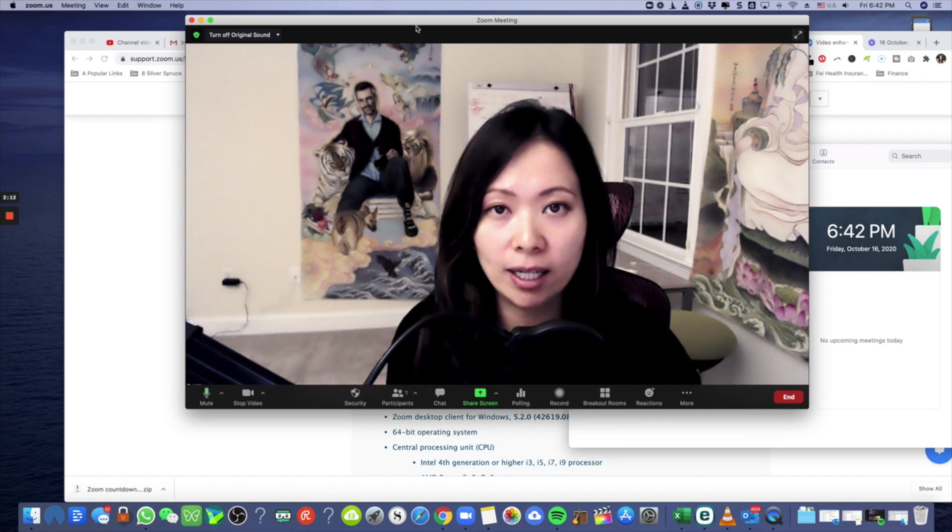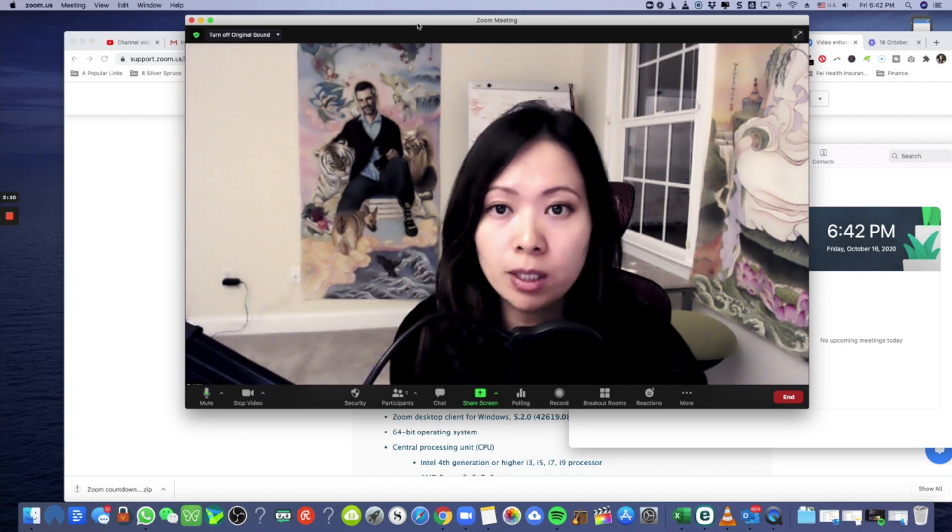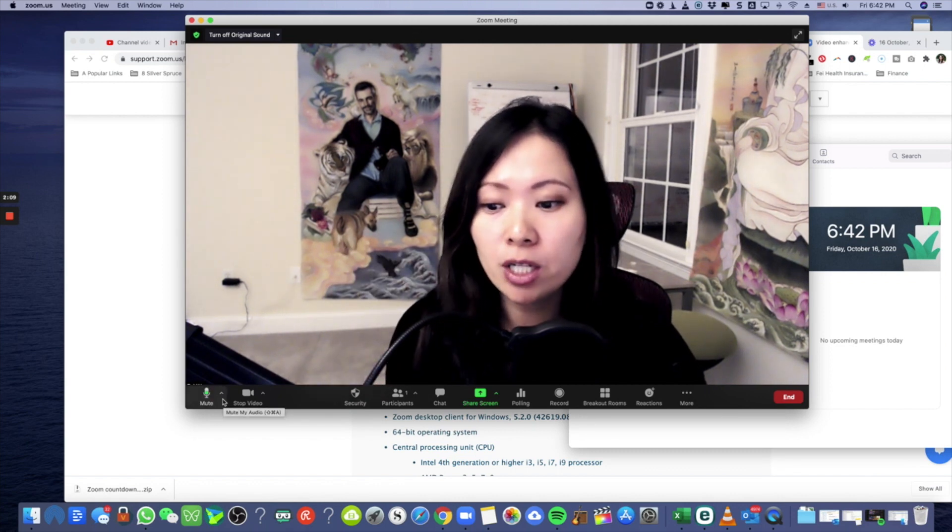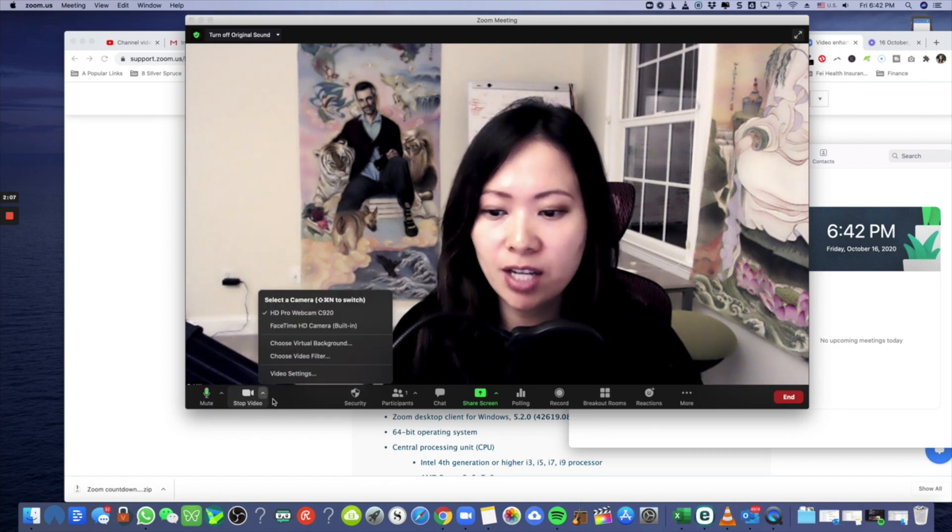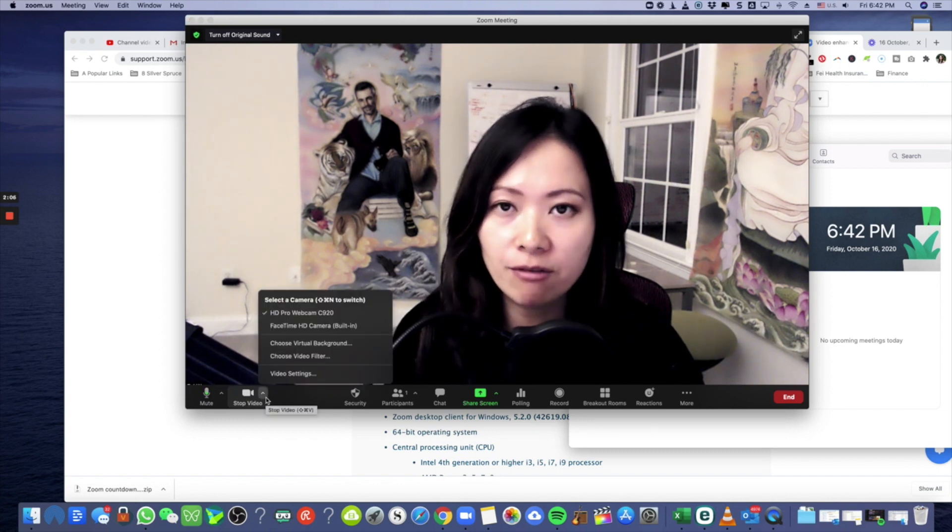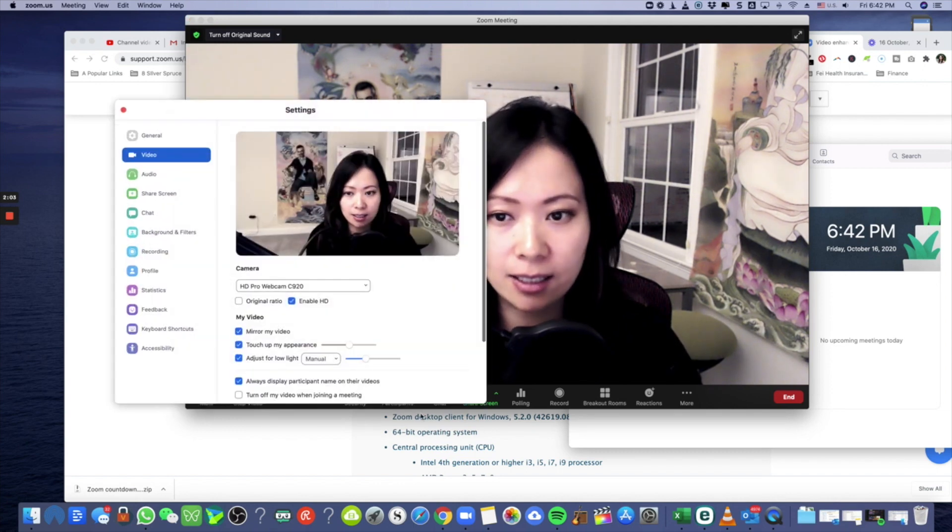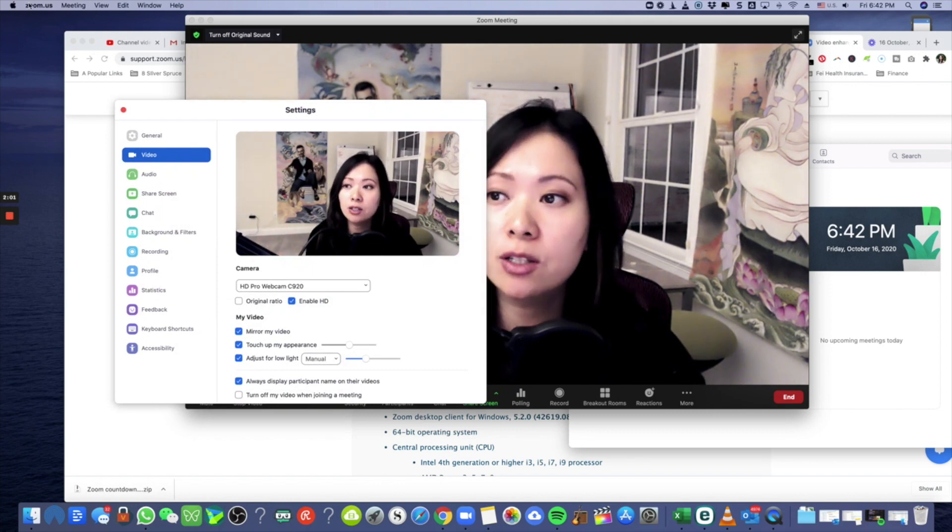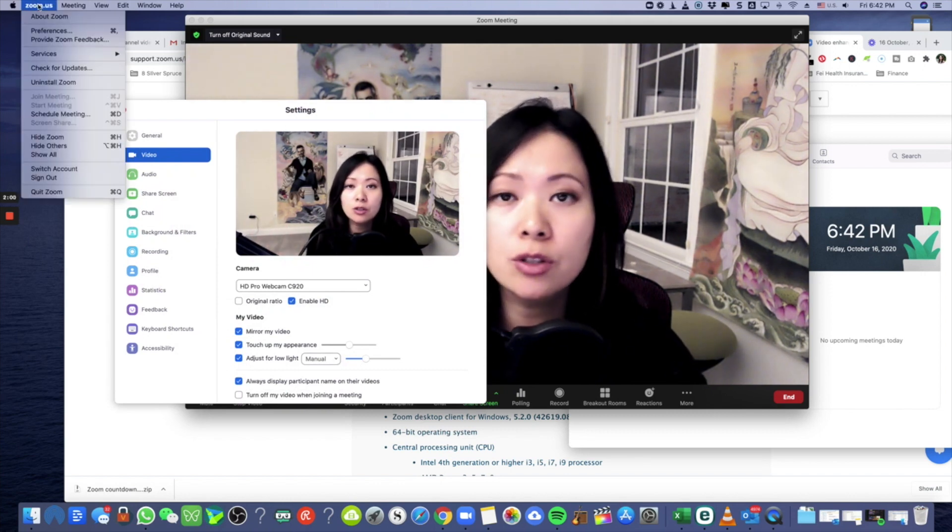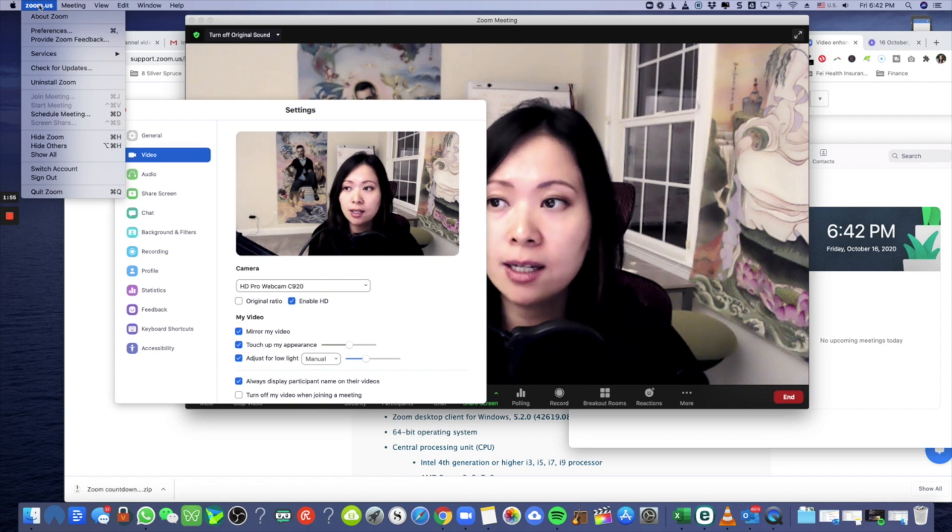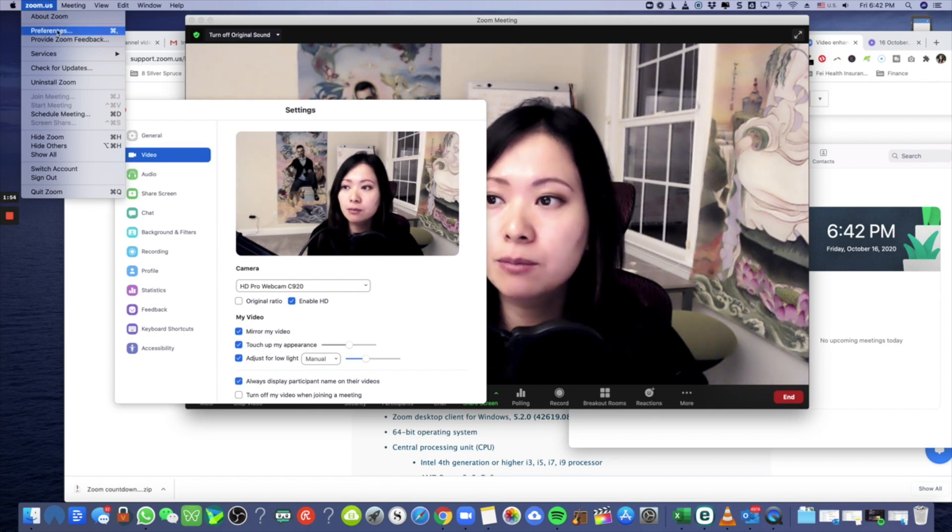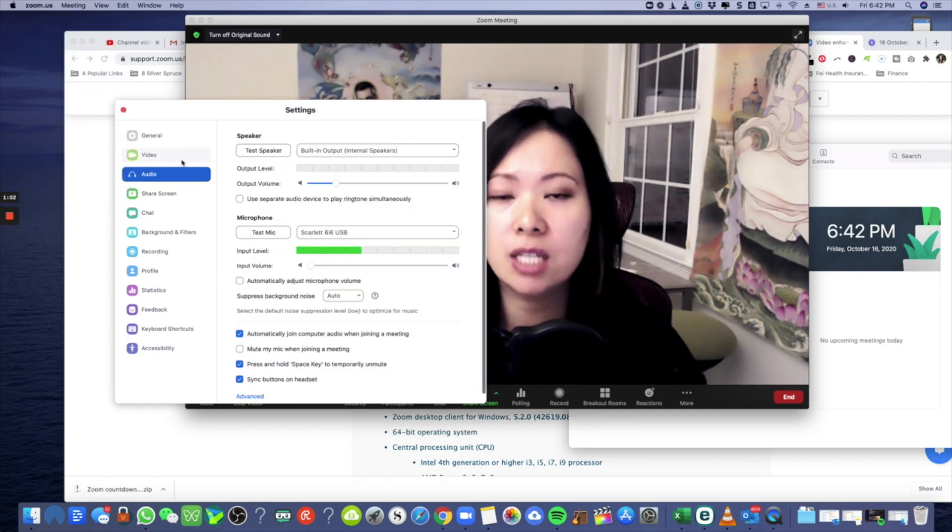Number one, as you're running make sure you upgrade to the latest Zoom. What you want to do is go to lower left hand corner, stop video, click on the up arrow, select video settings. Alternatively, what you can do is simply go to the zoom.us setting, upper left hand corner, and select preferences.